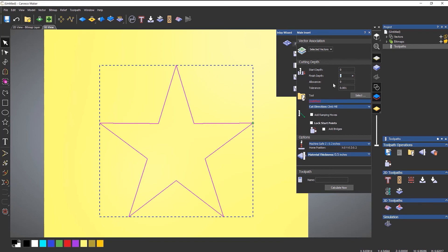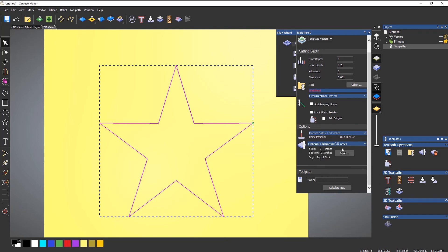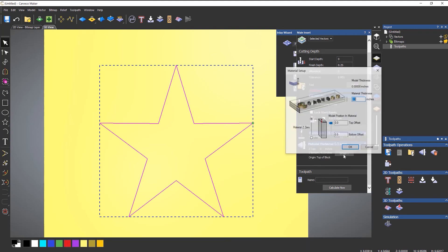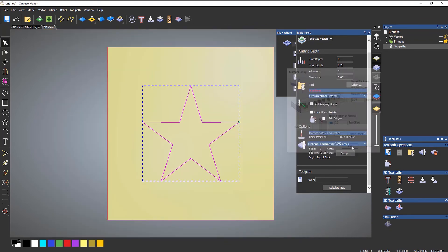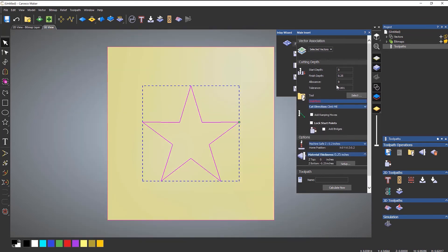So the finish depth is a quarter of an inch. I actually want this material to be a quarter of an inch. So if I set that up again, change the material to be a quarter of an inch, select OK. The finish depth is a quarter of an inch, so it's going to cut the part out.